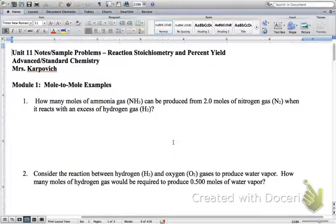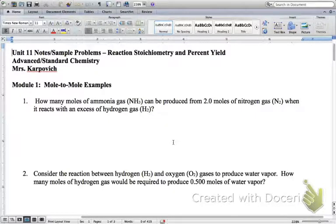We're getting into stoichiometry, and stoichiometry is what I would call the math of chemical equations.